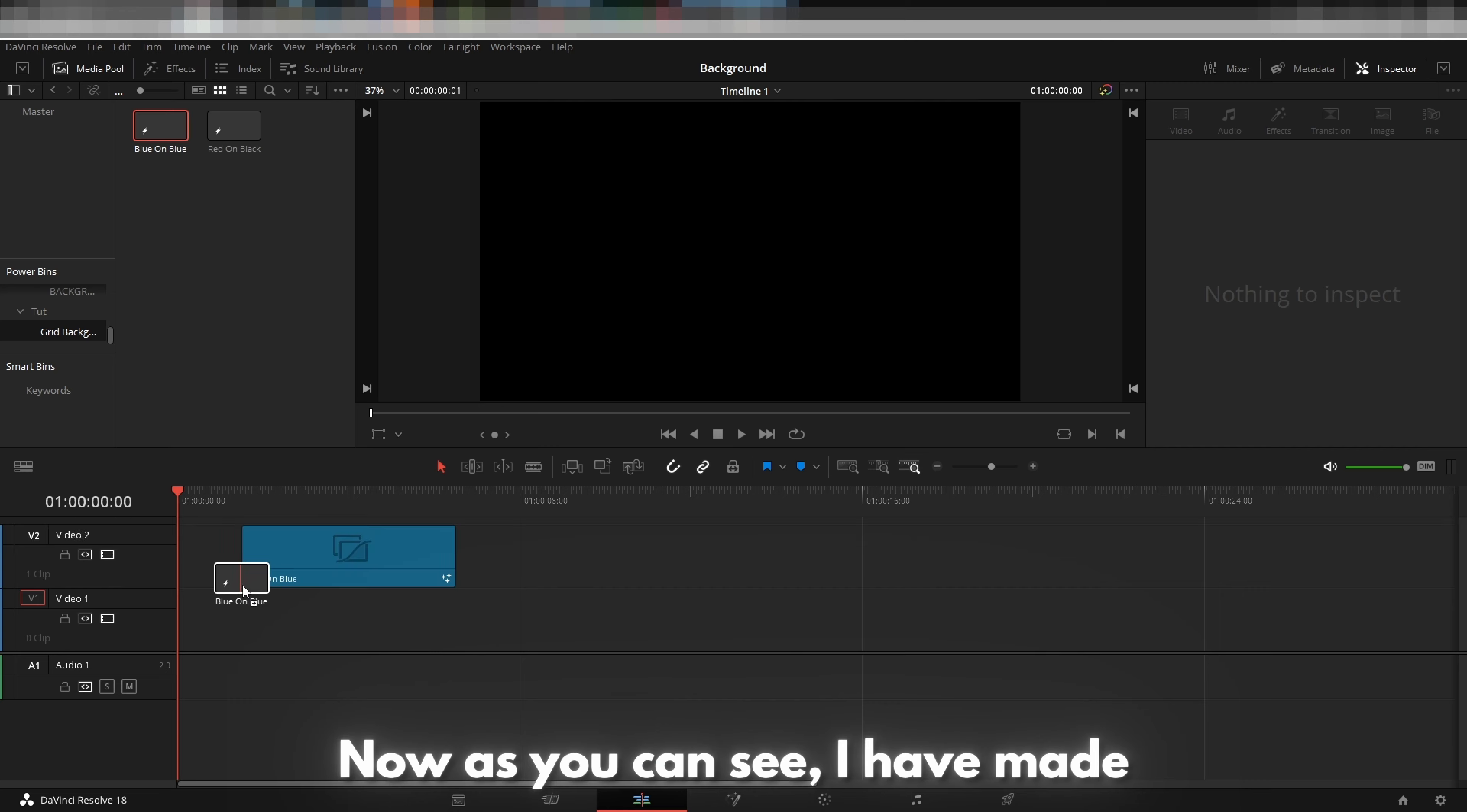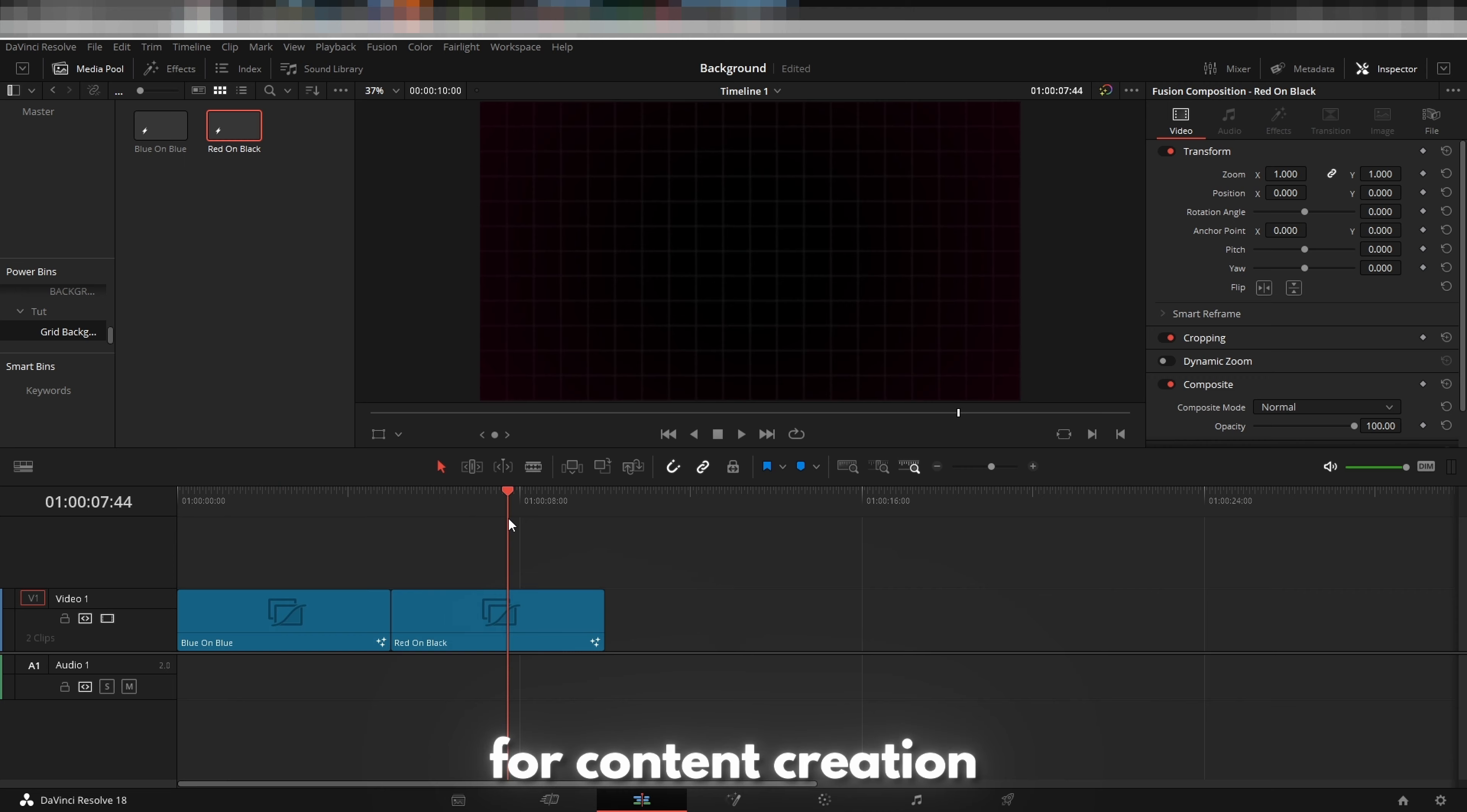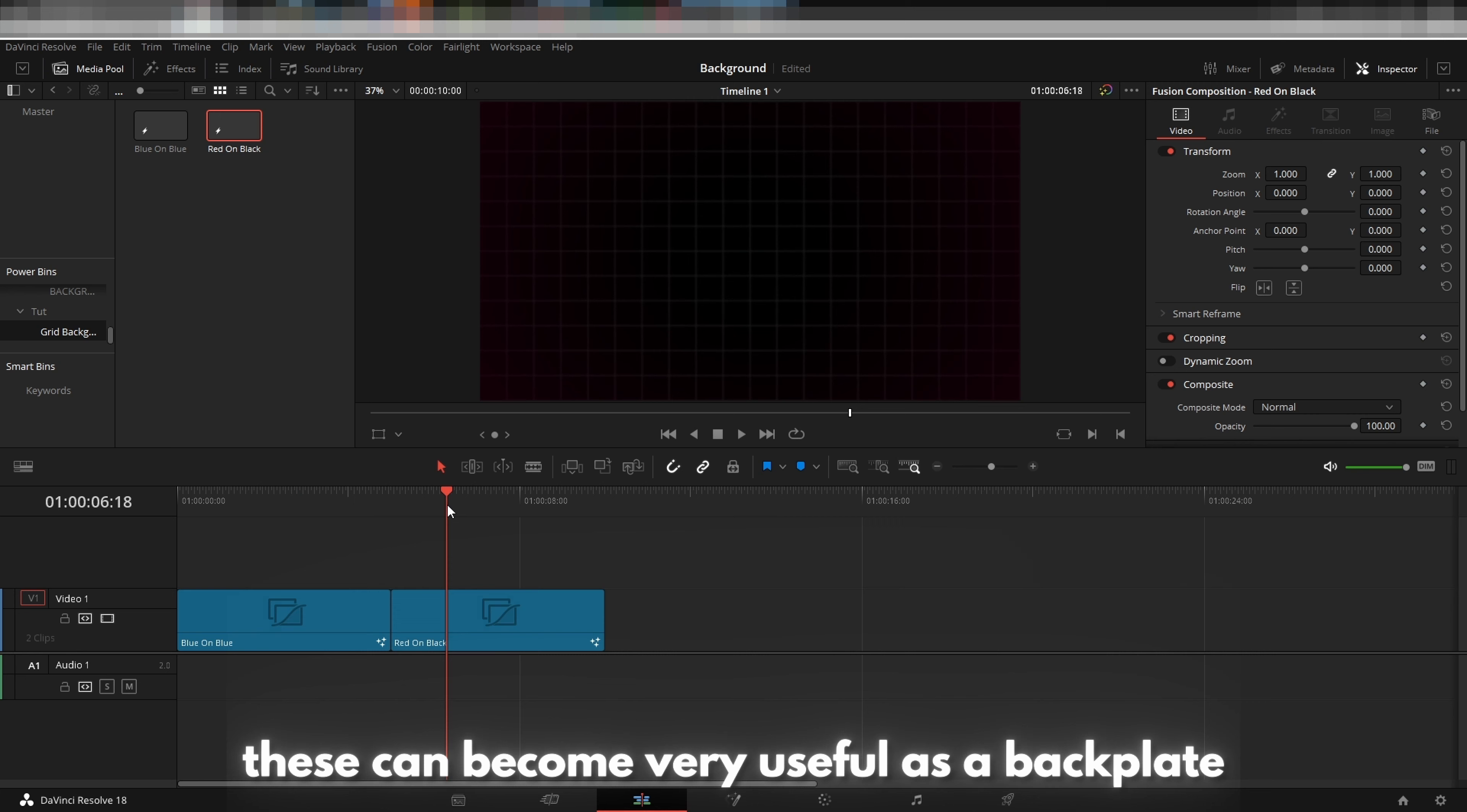Now, as you can see, I have made two backgrounds intended for multiple purposes for content creation. Depending on your style and niche, these can become very useful as a backplate.